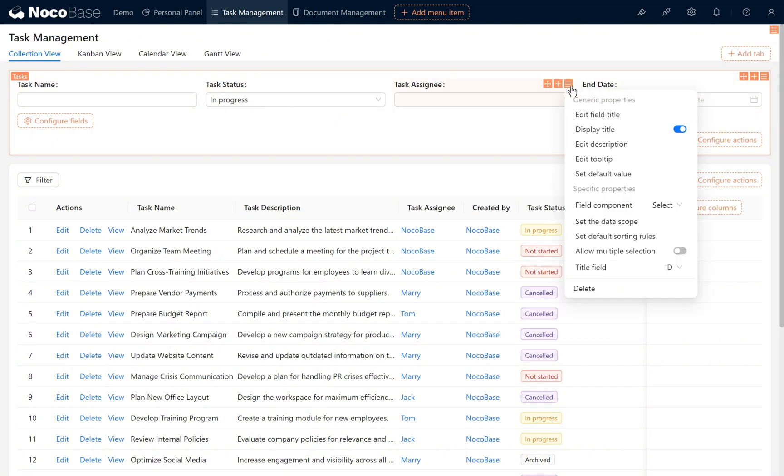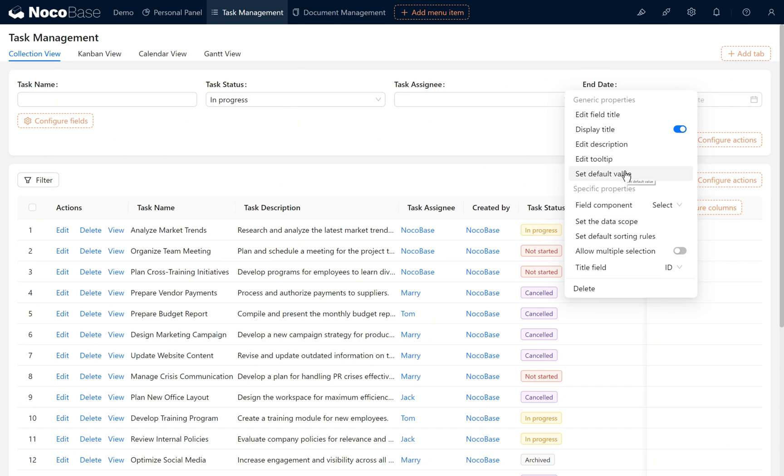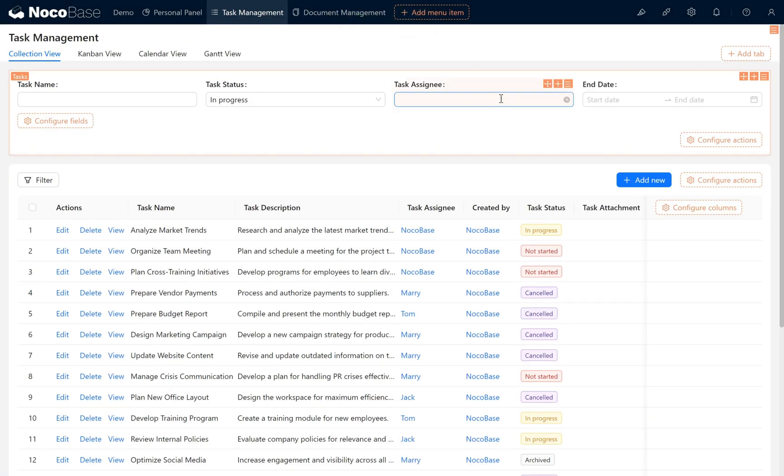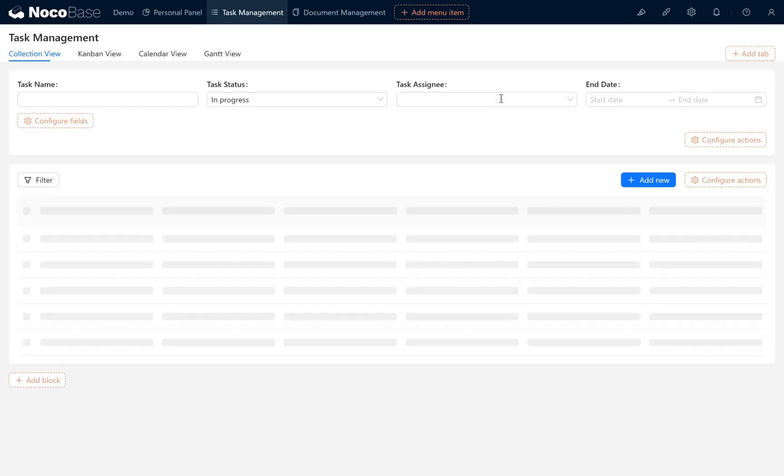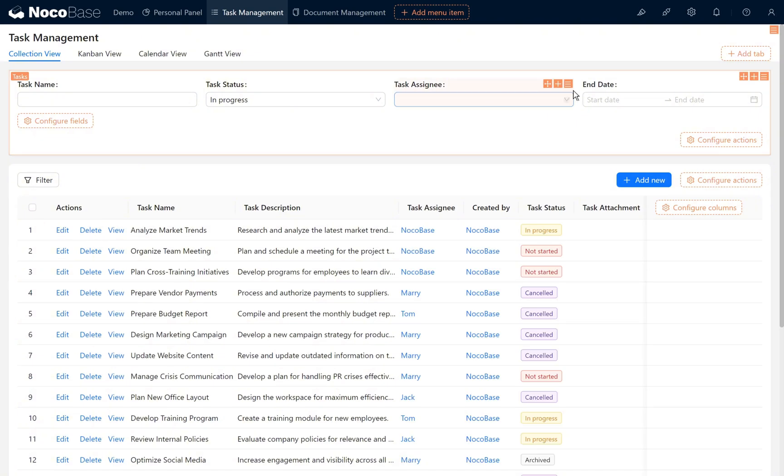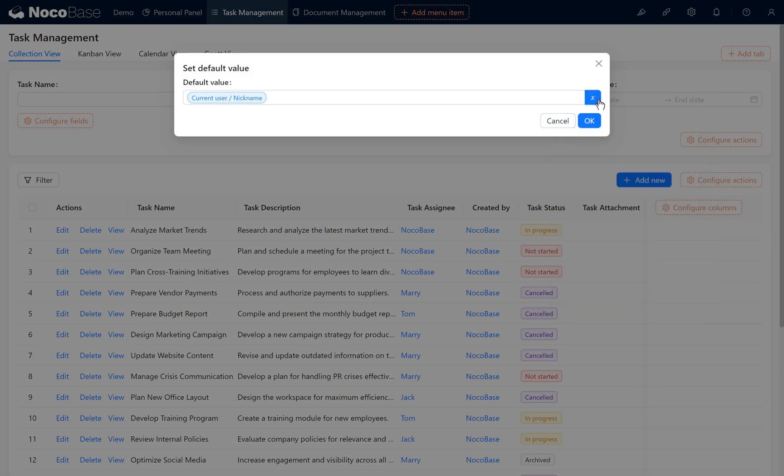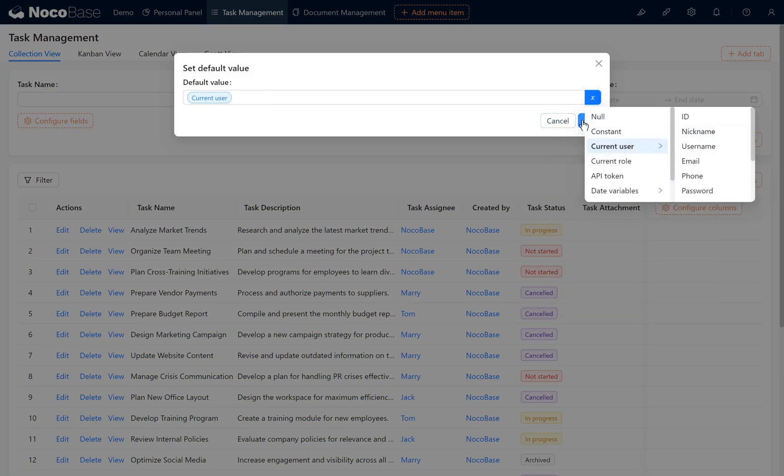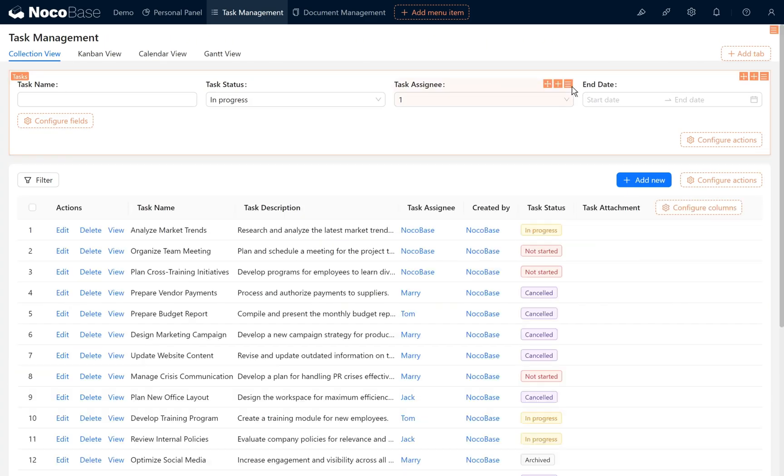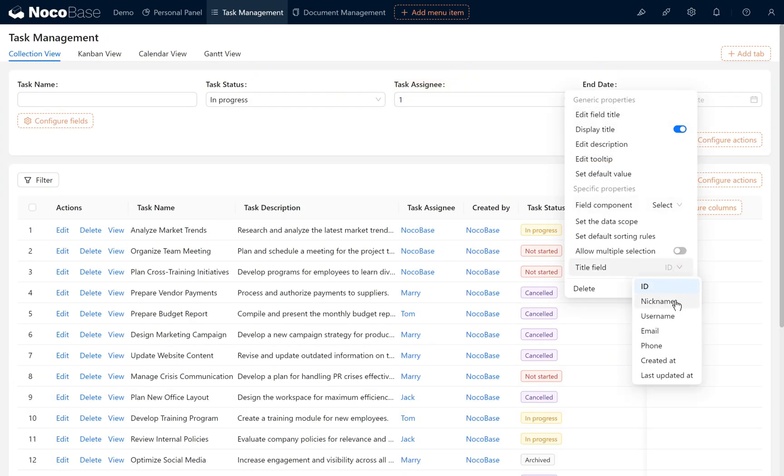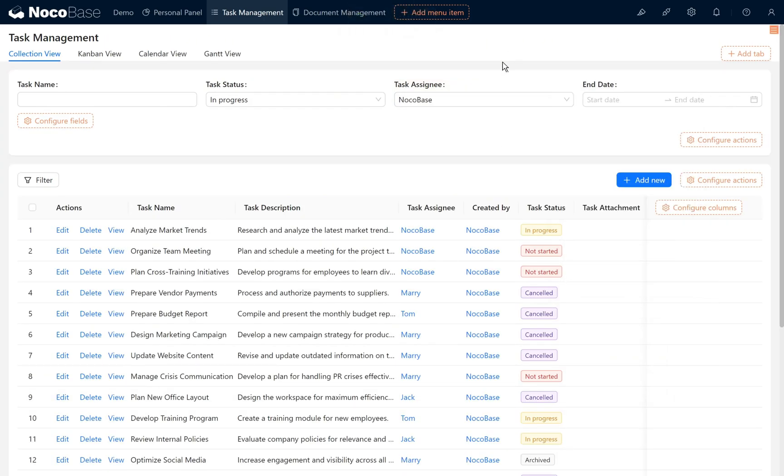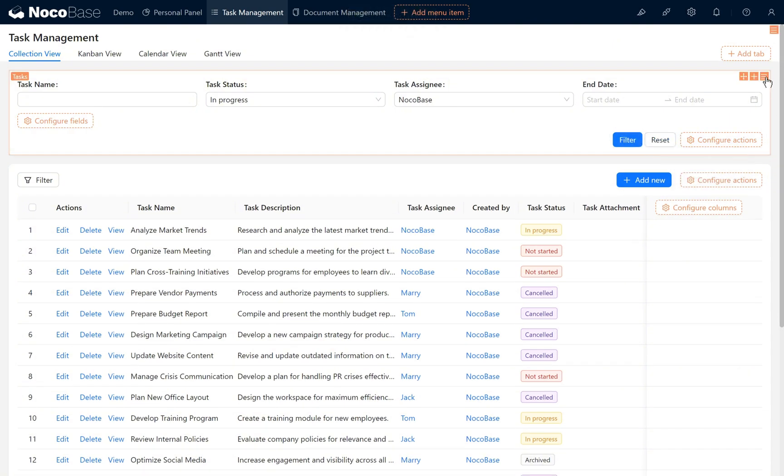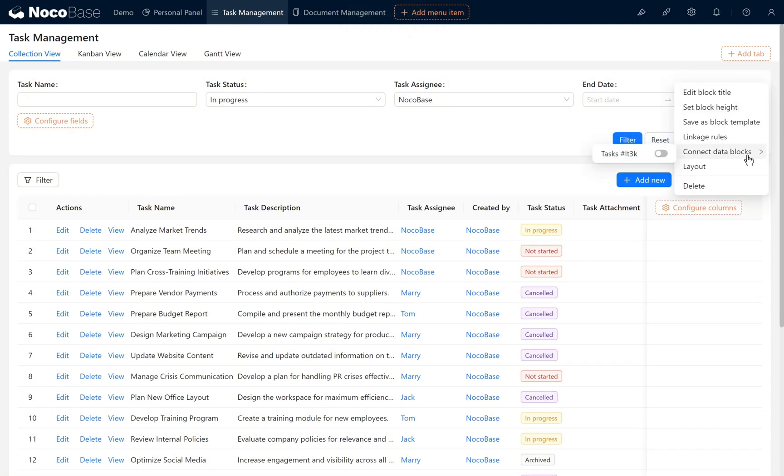Similarly, we can also set task assignee with the current default value as the current logged in user. Set the display title to nickname, enable filter, and connect the current filter block to the data block.